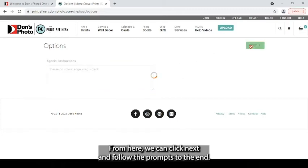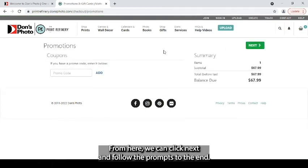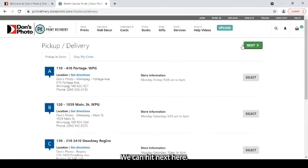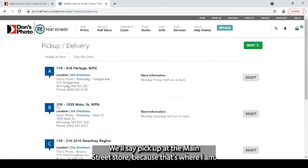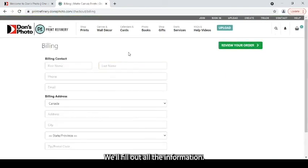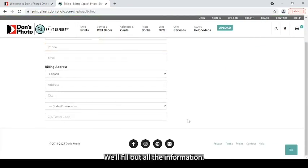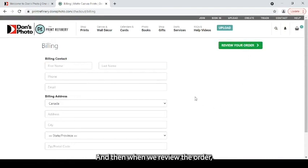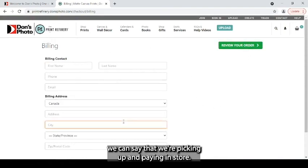From here we can click next and follow the prompts to the end. We can hit next here. We'll say pick up at the main street store because that's where I am. We'll click next. We'll fill out all the information and then when we review the order we can say that we're picking up and paying in store.